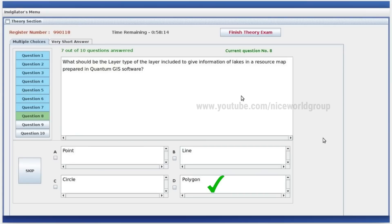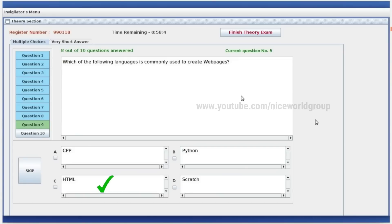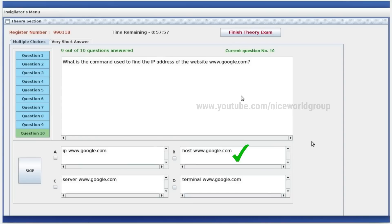Which of the following languages is commonly used to create webpages? We can also use HTML. What is the command used to find the IP address of the website www.google.com? Right answer is option B: host space www.google.com.